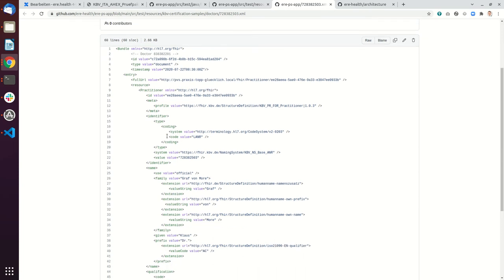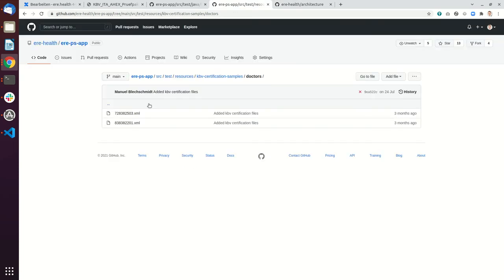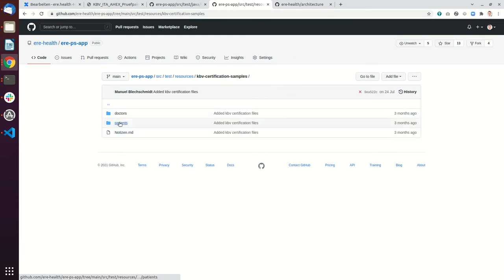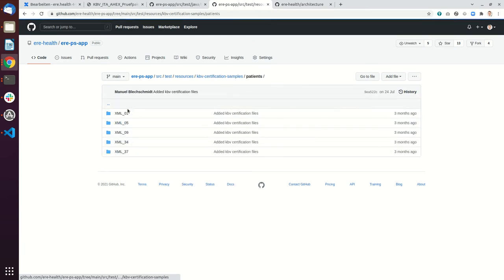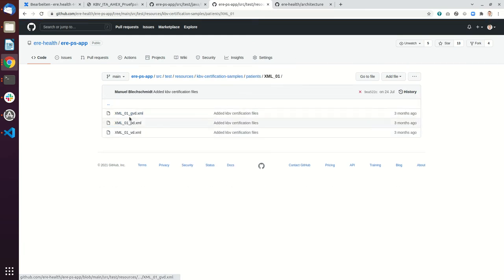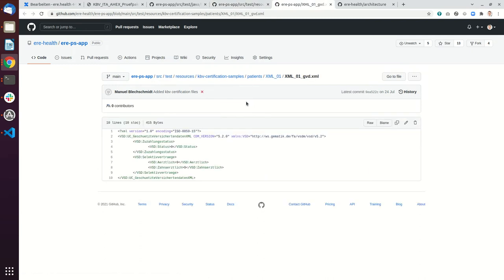We also have a folder with the patients. Here we have the different XML examples, which is normally what you read from an eGK, from an elektronische Gesundheitskarte.